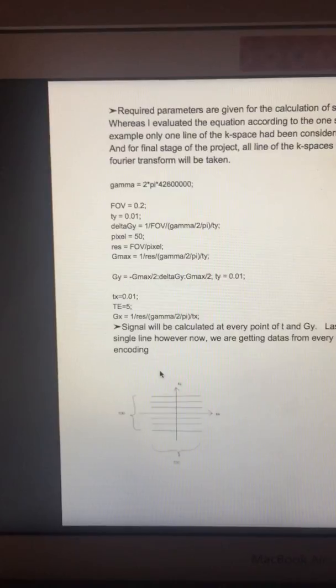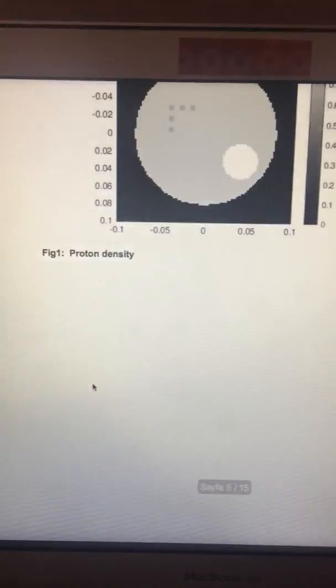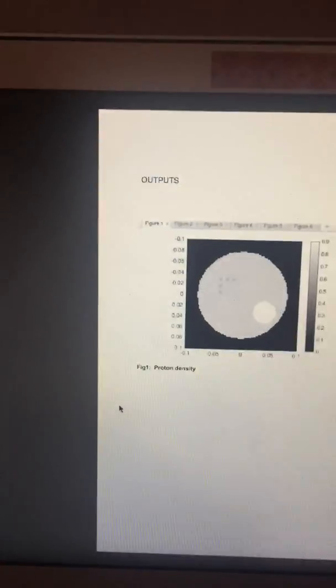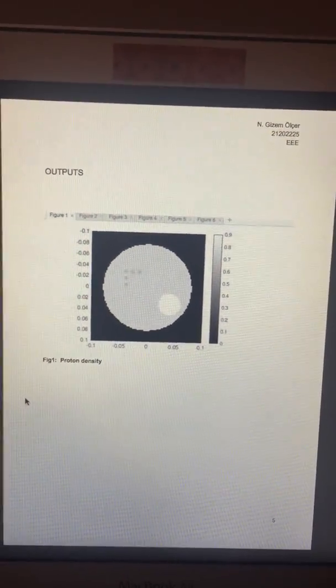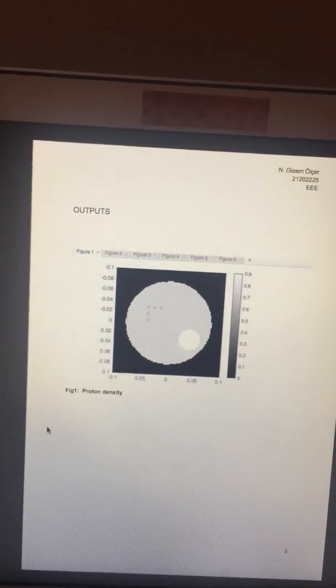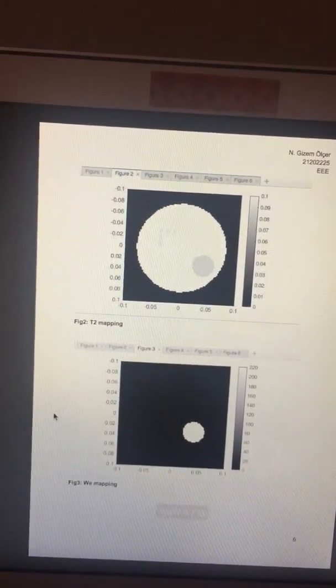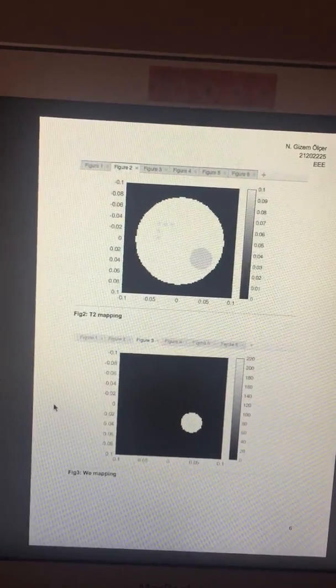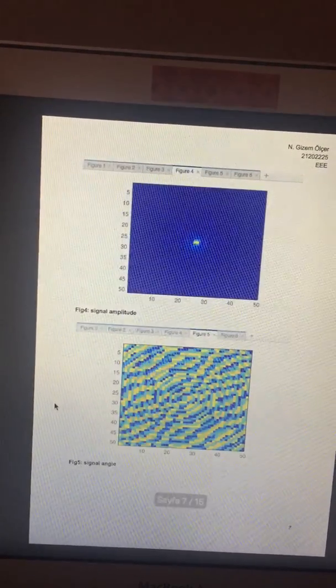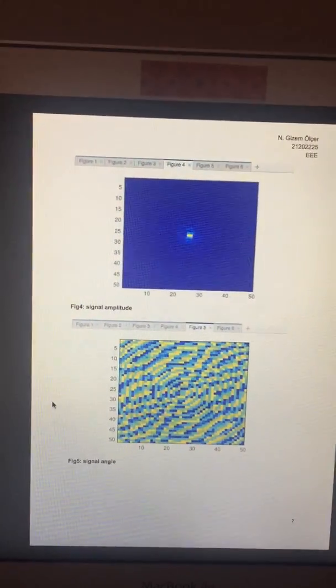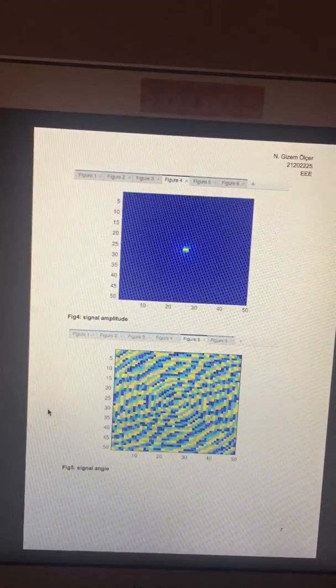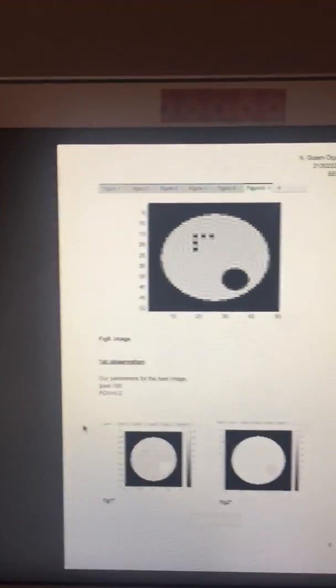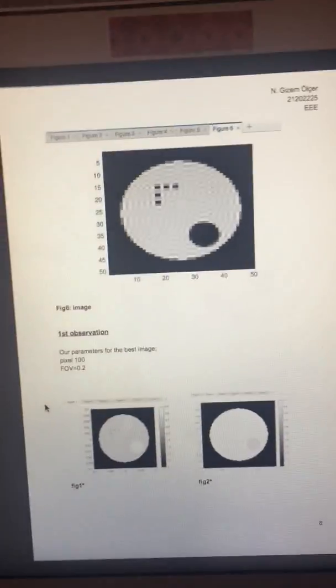We have six outputs. First image represents proton density. Second one is T2 mapping. Third one is VE mapping. Fourth one is signal amplitude, and fifth one is signal angle. And the last one, the sixth one, is the image.